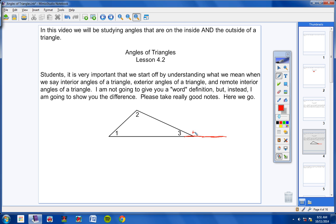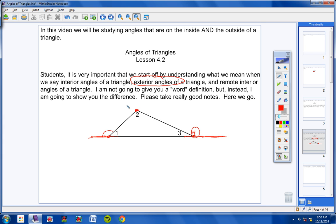Let's call this angle four — angle four would be an exterior angle. Every triangle has six exterior angles, because at every vertex you can extend either of two sides, giving two exterior angles per vertex, and three vertices times two equals six. An exterior angle is formed when you extend one side — just one side — of a triangle.